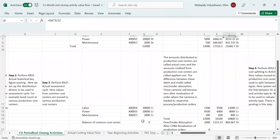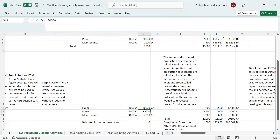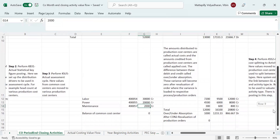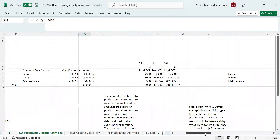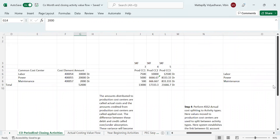Now if you look at the cost center balance, you can see that according to the values maintained in the routing at the time of activity confirmation during the period, labor, power, and maintenance have already been posted as credit values. This is because when you do activity confirmation for labor, it credits labor and debits the production order. I hope you understood how the actual assessment cycle works.